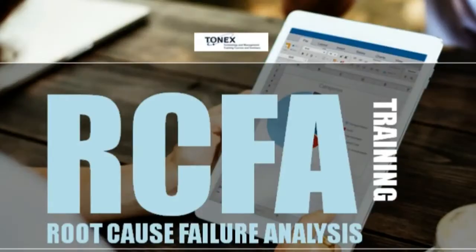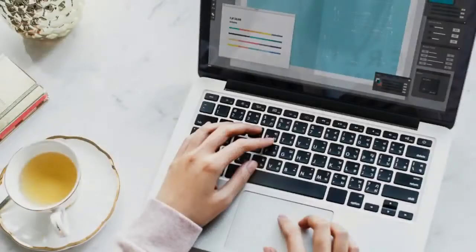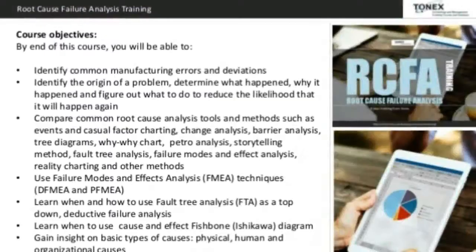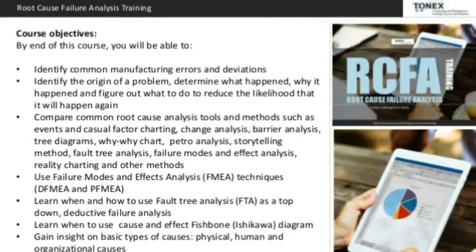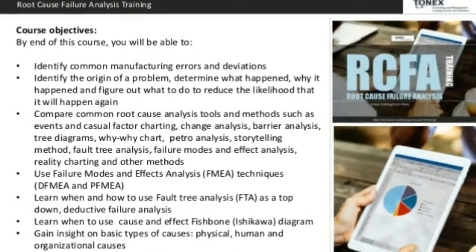RCFA training covers the methodology to perform root cause failure analysis, failure modes and effects analysis (FMEA), fault tree analysis (FTA), and other hot topics currently in maintenance engineering.